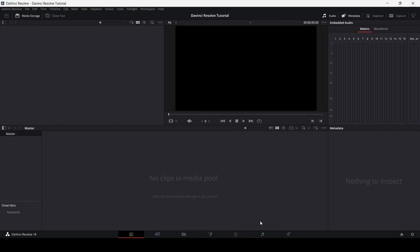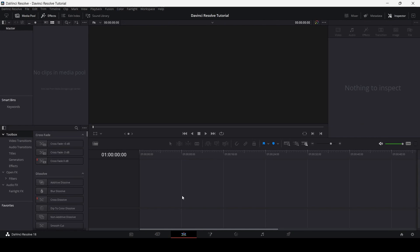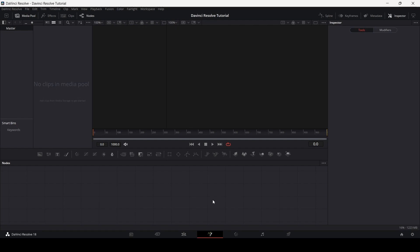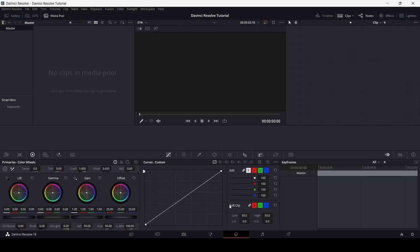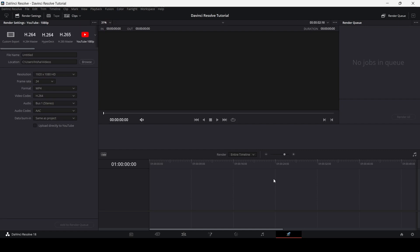Now let's talk about the tabs at the bottom — these are the main tabs DaVinci Resolve provides. The first is the Media Pool, where we import all project files. Next is the Cut section, for cutting footage into parts. The third is the Timeline, where most video editing takes place. Next is the Fusion tab for visual effects, followed by the Color Grading section, the Audio section, and finally the Deliver option for export settings.